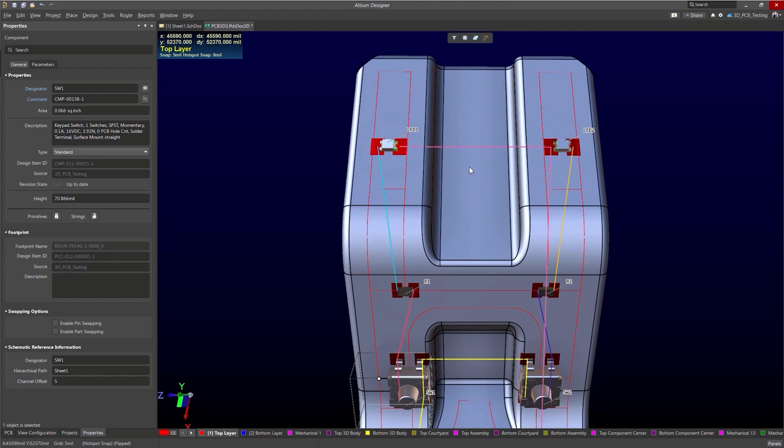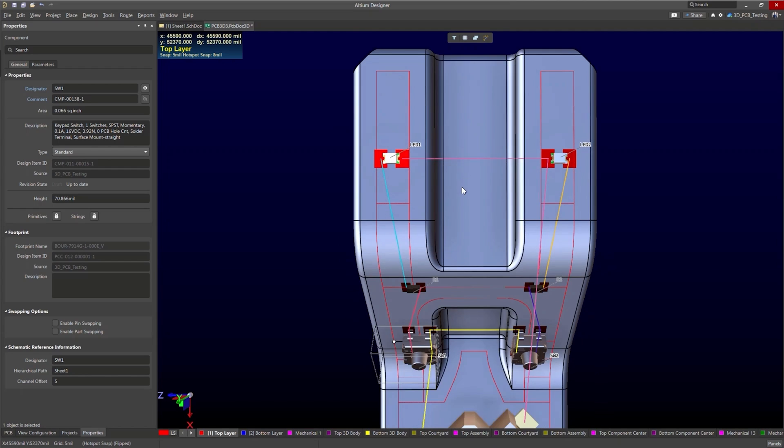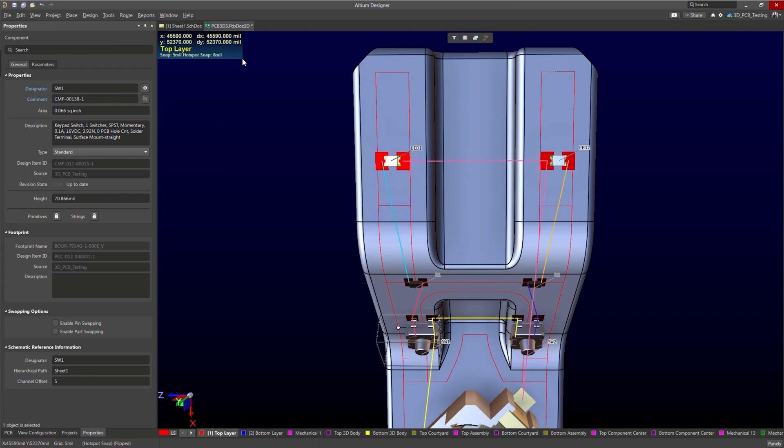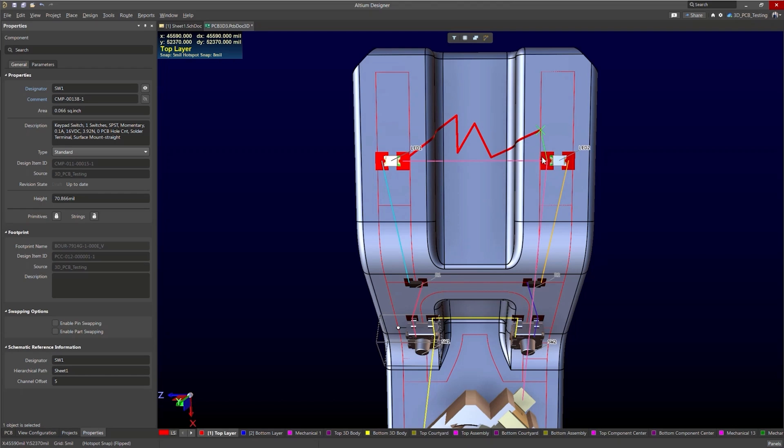So when you route, you can place arbitrary routes. You can just go to the route menu and press interactive routing or control W, click on your pad and start to route. So like I said, arbitrary path, you can do that.